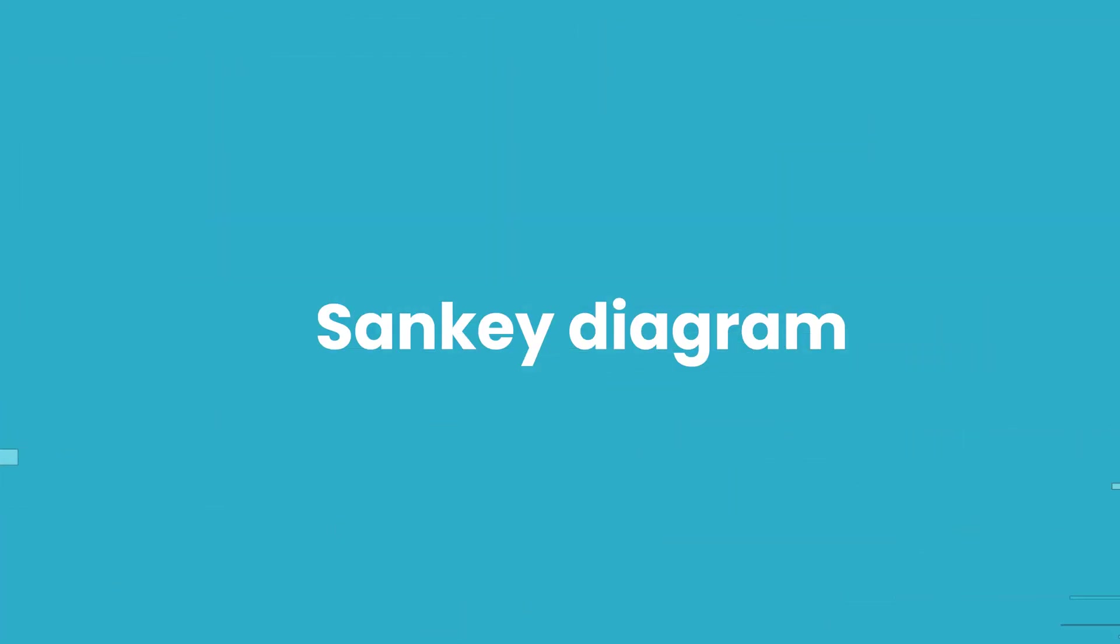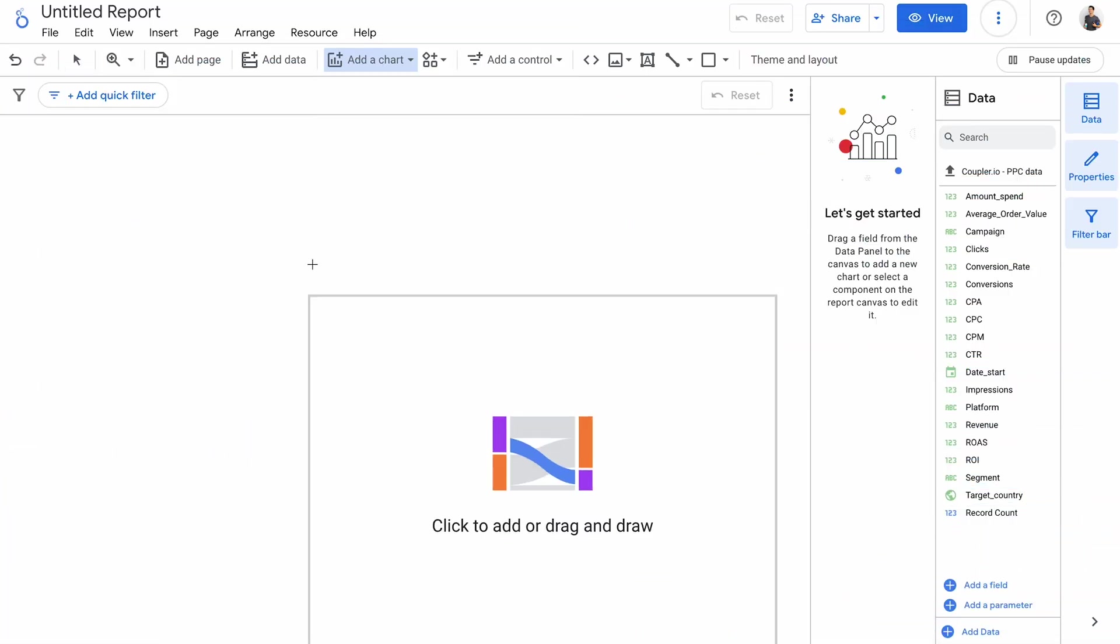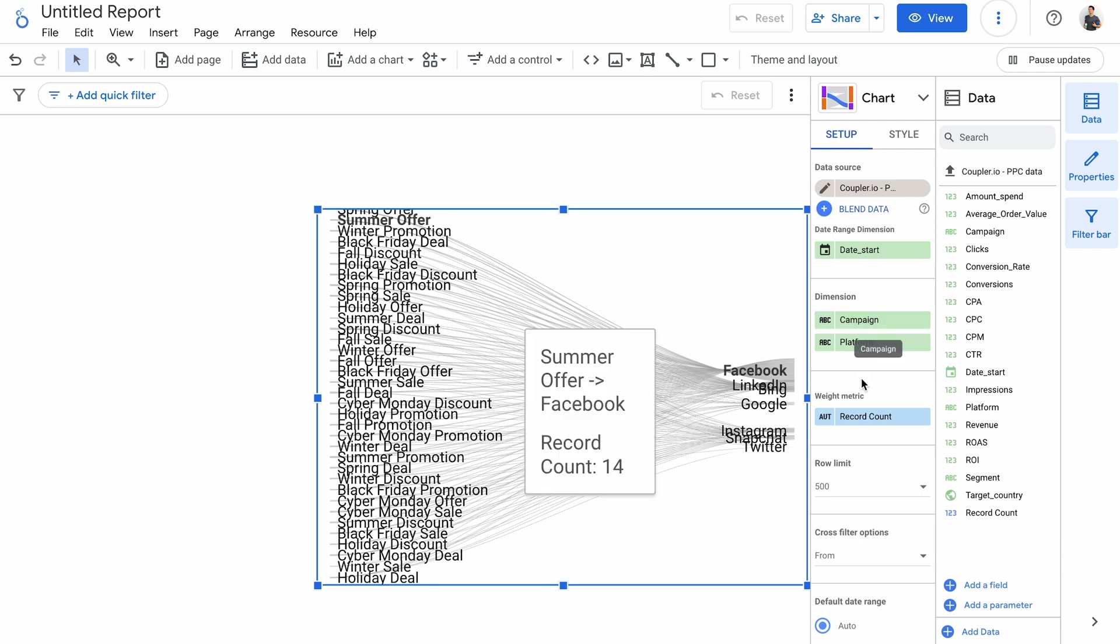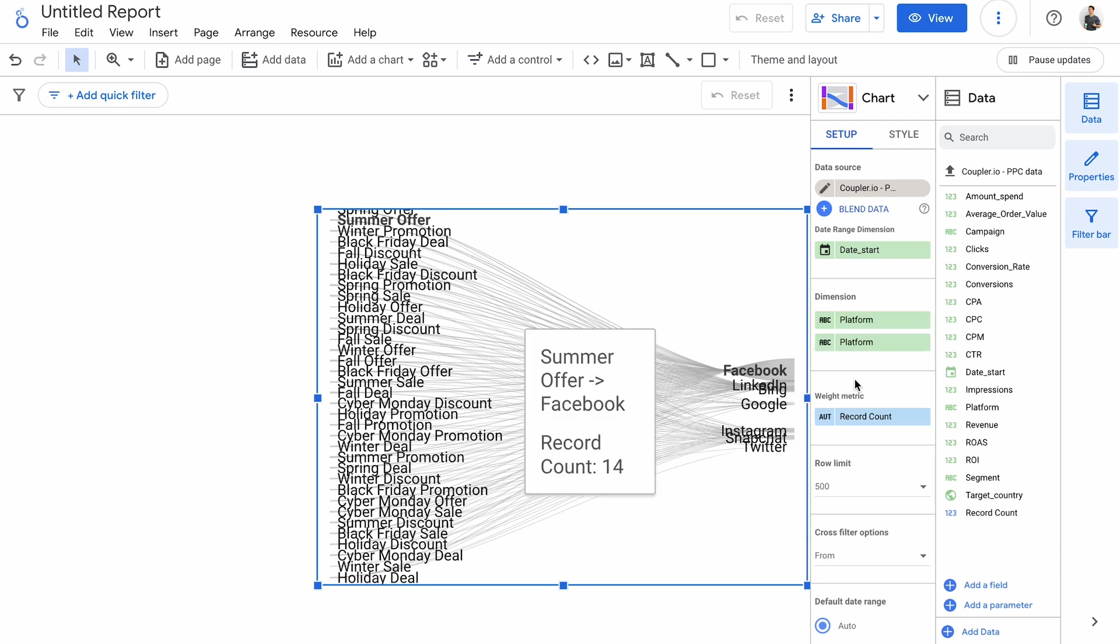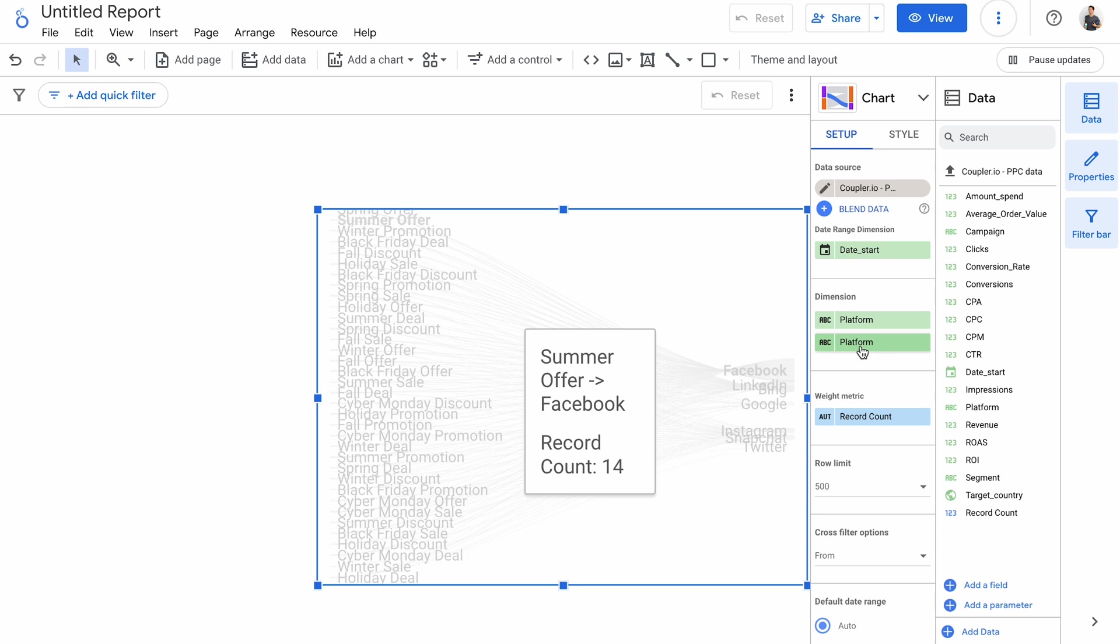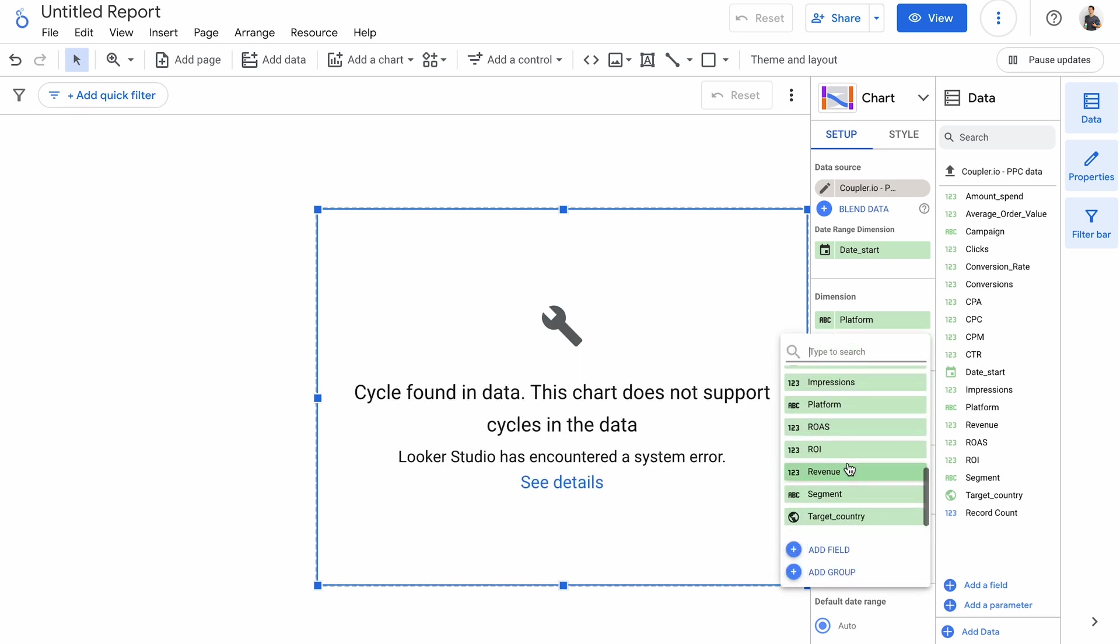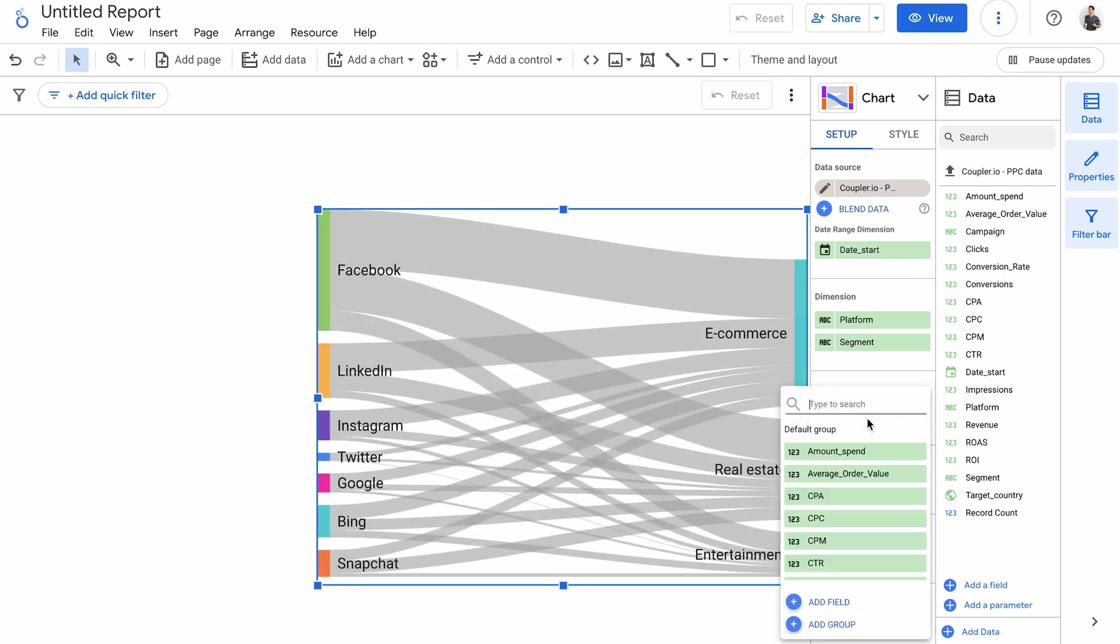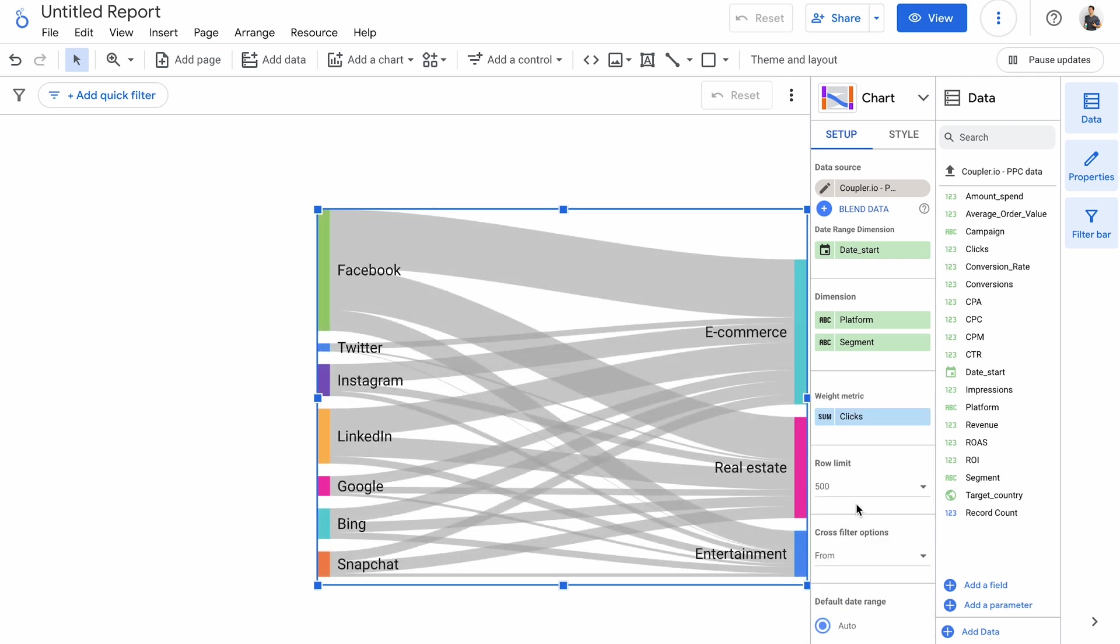And now it's time for Sankey diagrams. They're excellent for showing flows from one set of values to another. A Sankey diagram accepts exactly two dimensions. A campaign has a bit too many values to represent on such a chart. Instead, I'll put a platform on the left and a segment on the right. As a metric, I'll get a sum of clicks. The wider a link connecting both dimensions, the higher the value for a chosen metric. So I can see, for example, that Facebook contributes the most clicks to all three segments, while the last three platforms on the left generate just about the same amount of clicks for e-commerce.